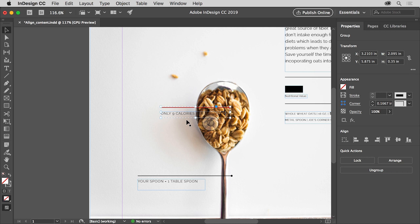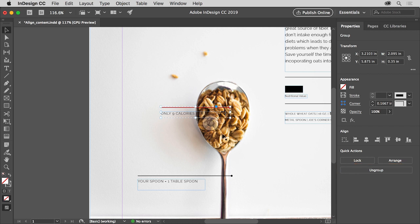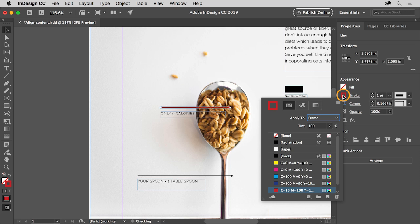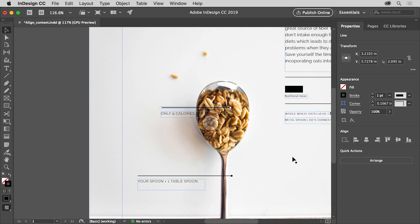Click away from the content, then click on any part to select the group. You can tell it's a group because both objects are now selected and there's a dashed bounding box around it. If you need to select one object and not the entire group, you can either ungroup the objects by clicking the Ungroup button — but then you'd have to group them again — or you can double-click the red line to select it. Double-clicking content in a group allows you to select just that object. In the properties panel, click the stroke color and choose black.